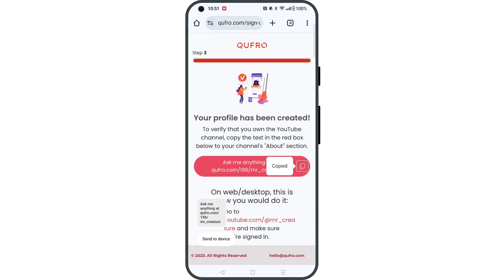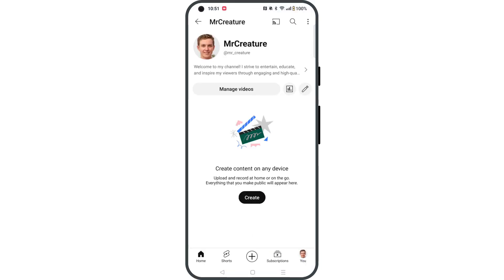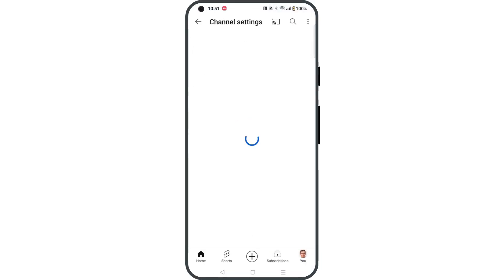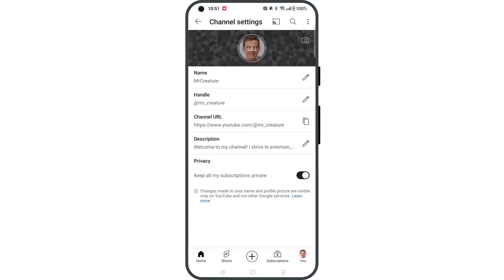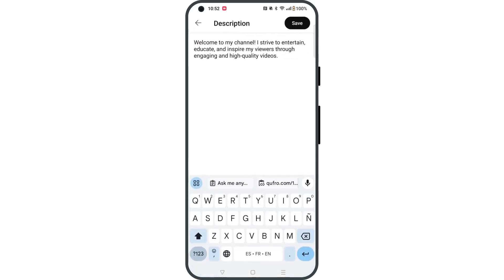Then head over to your YouTube app, making sure that you're signed in. Tap the pencil icon to edit your channel and then tap the description section.